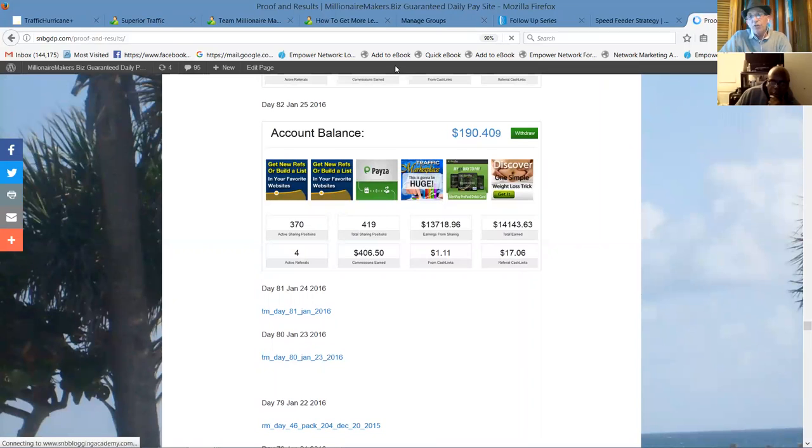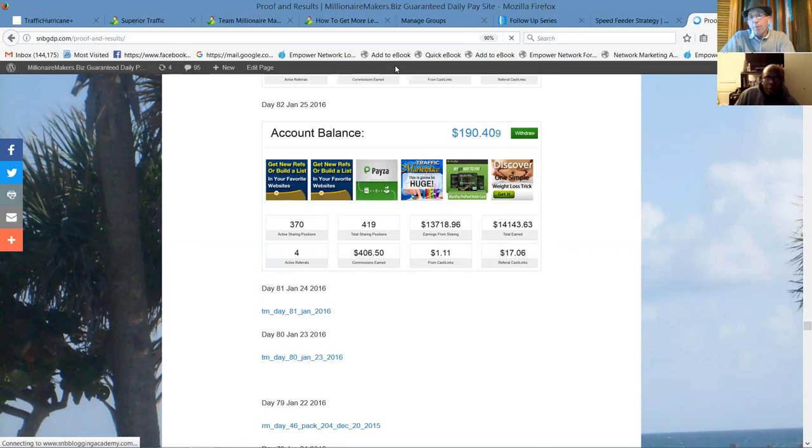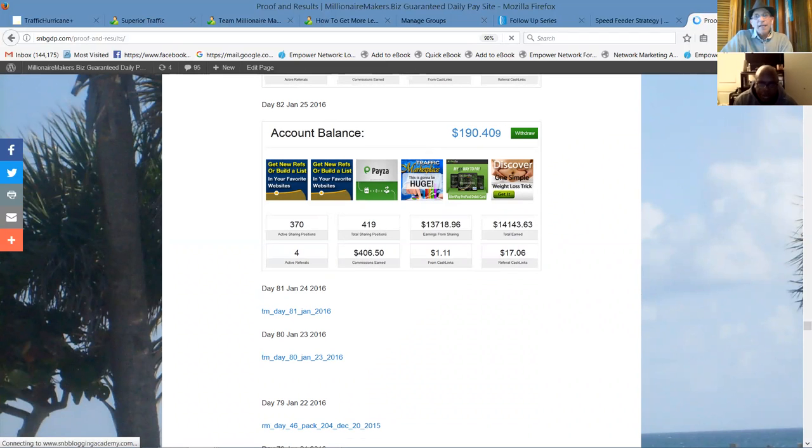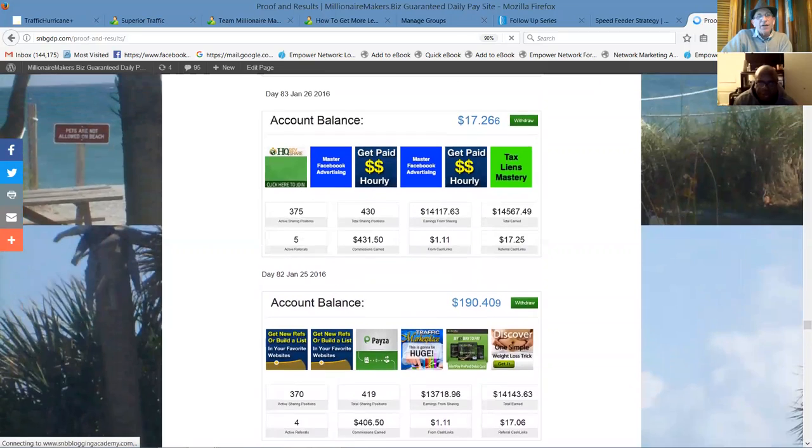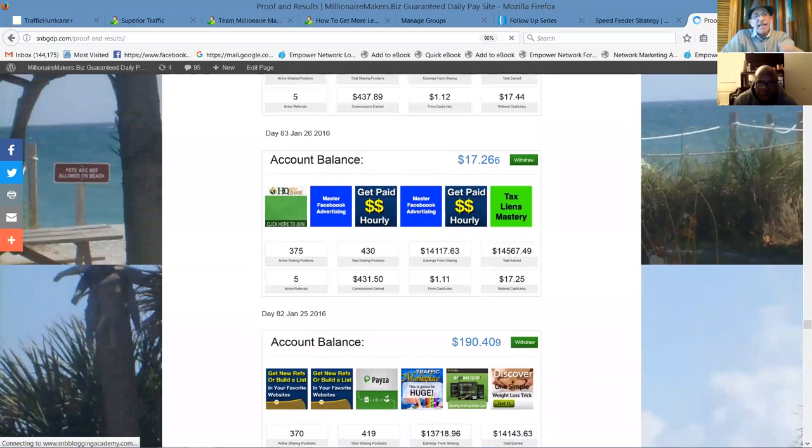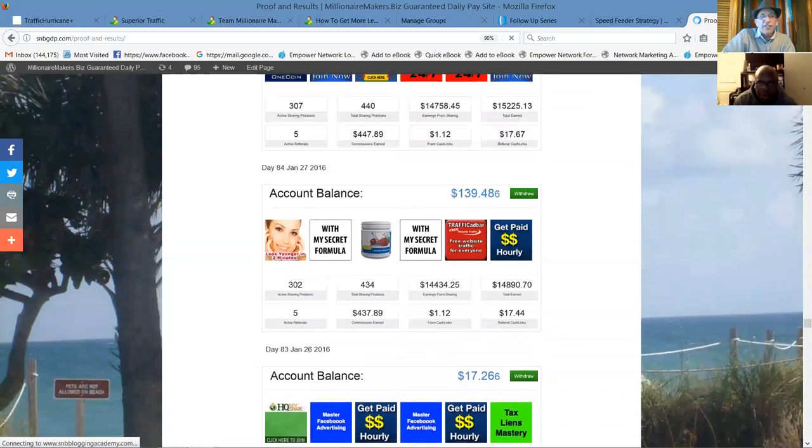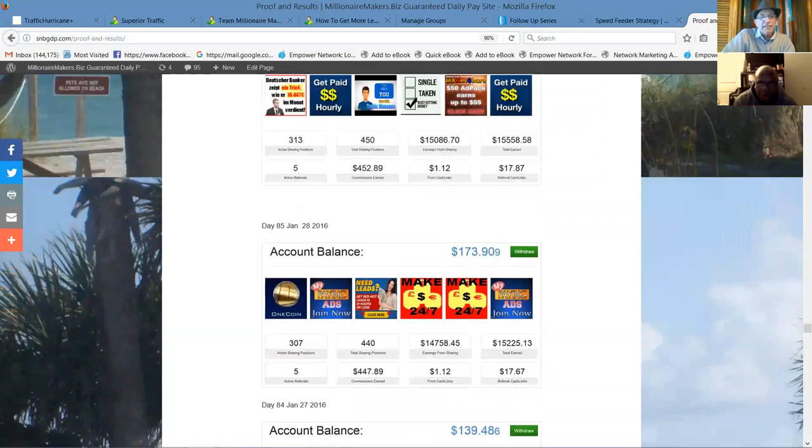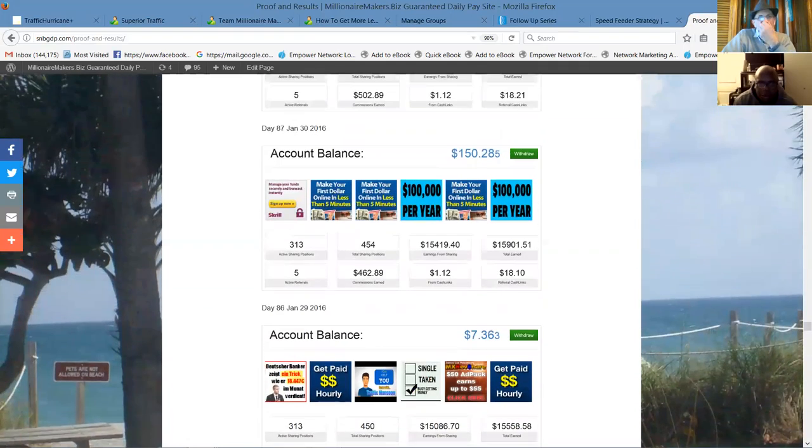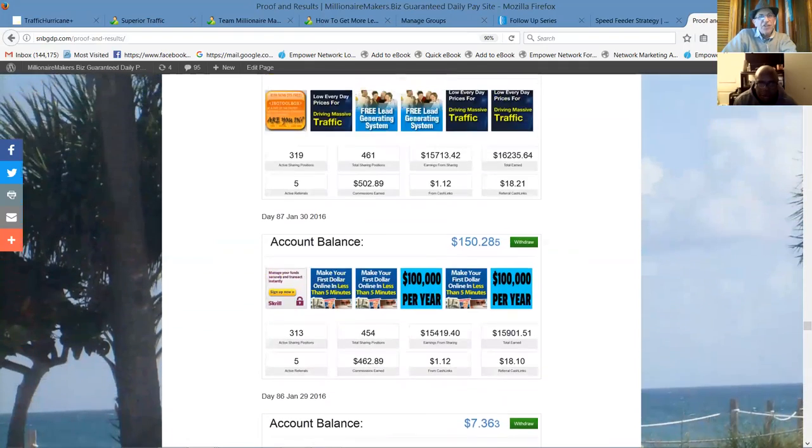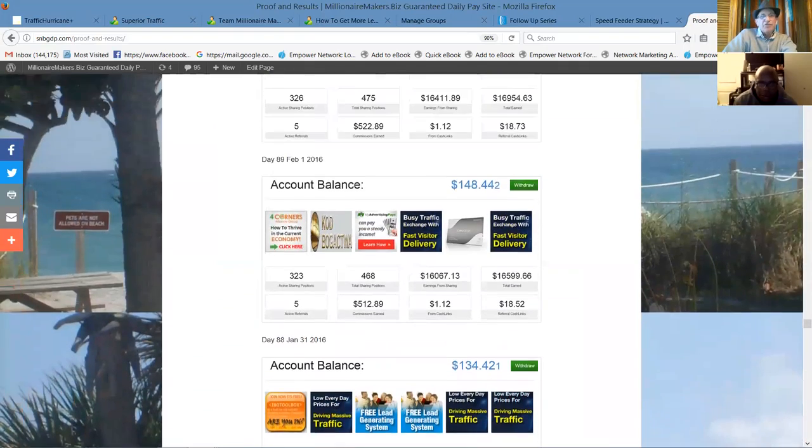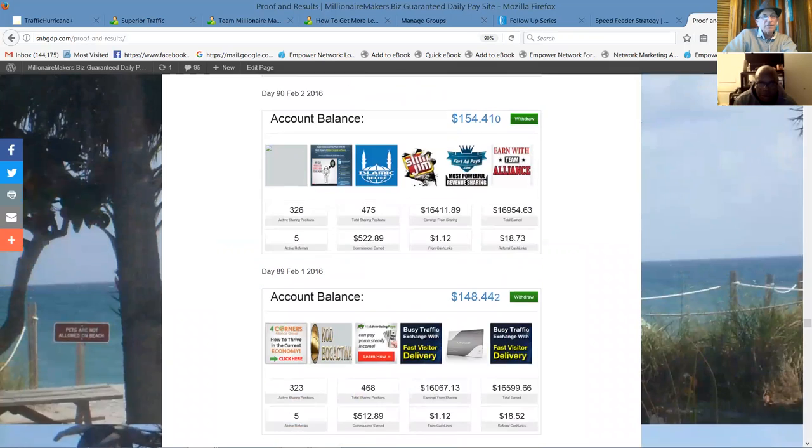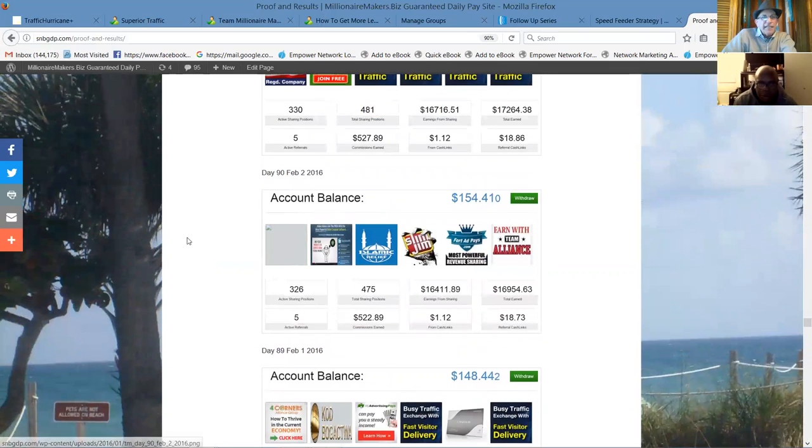This is January 25th. I'm telling you, we started the first of November. November, December, January. February was less than 90 days. $14,000. We had earned more than twice what we bought in packs, Nelson. Can you see how powerful that is? Yes, that's awesome. That's totally awesome, Bob.